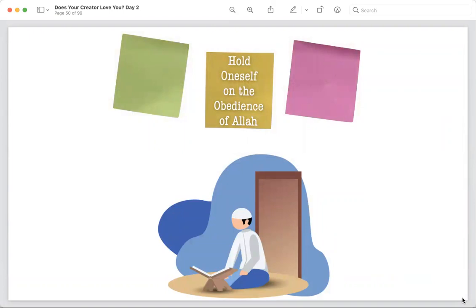Second part of the definition of sabr: you hold yourself on the obedience of Allah — you never stop doing the right things. Keep doing whatever good you're doing. Don't say 'I'll recite Quran only during school break, but once things are back to normal I'll stop.' That is no sabr. Your daily Quran connection should stay there no matter where you are or what phase of life you're in. Obedience of Allah throughout — even if it's just a little bit every day.